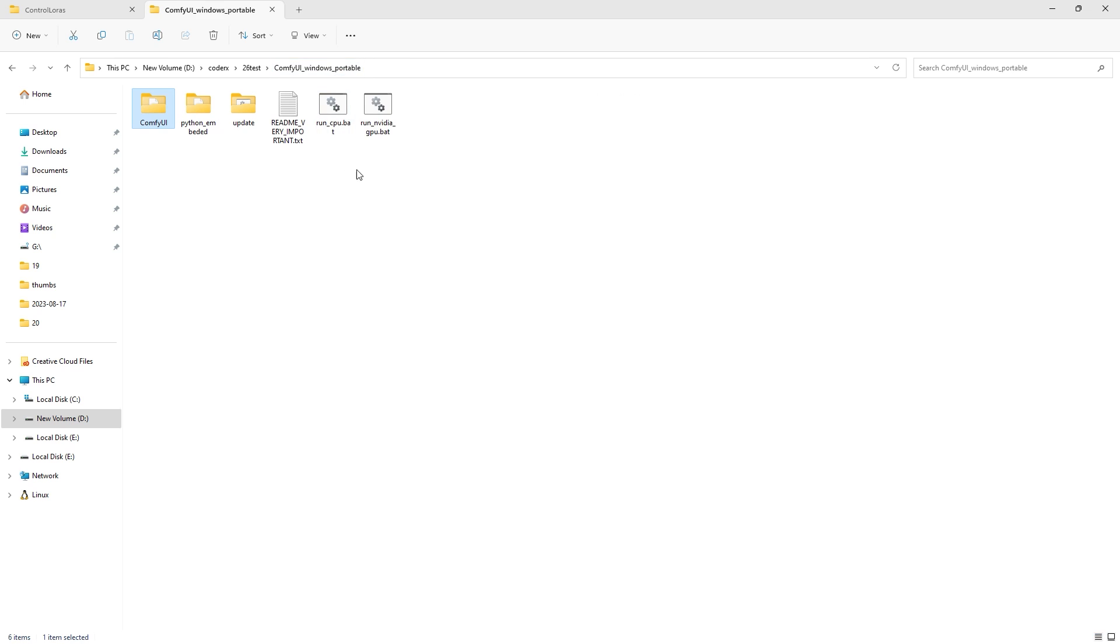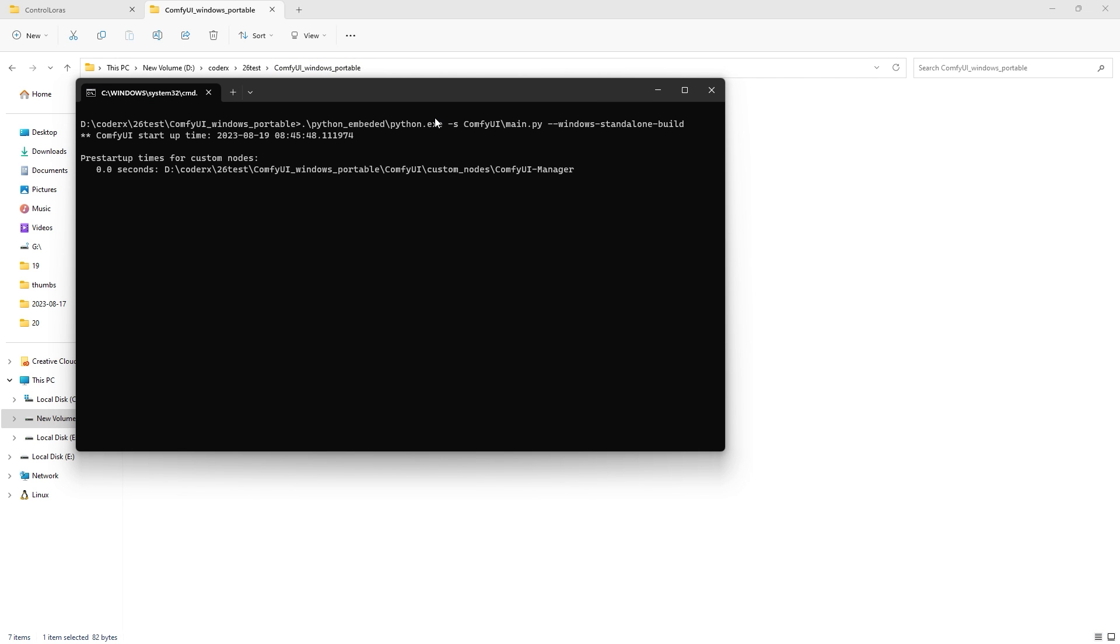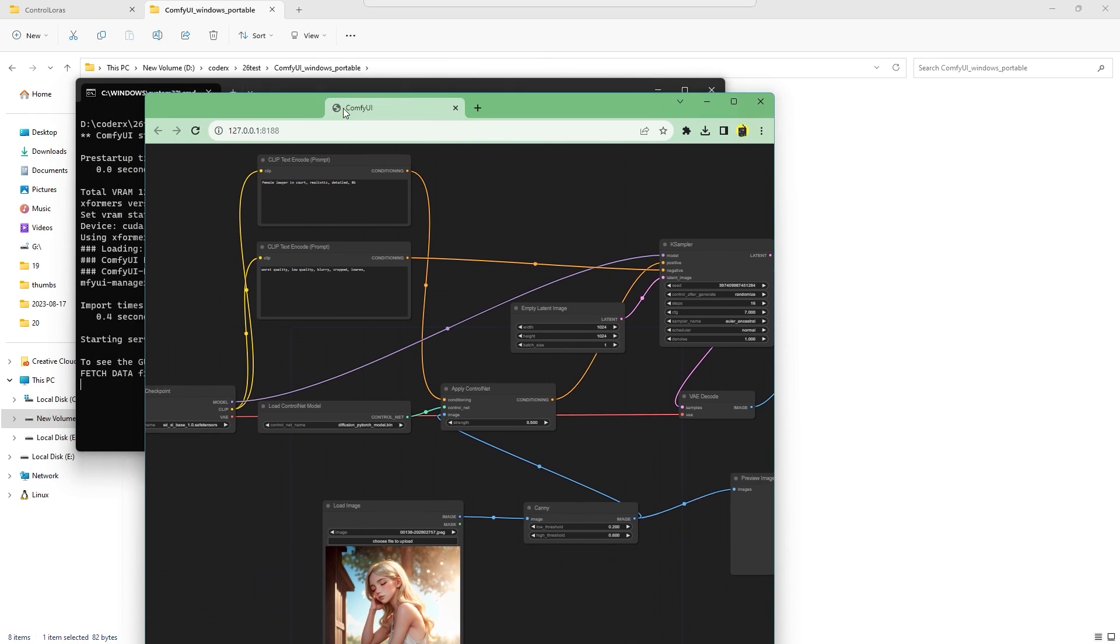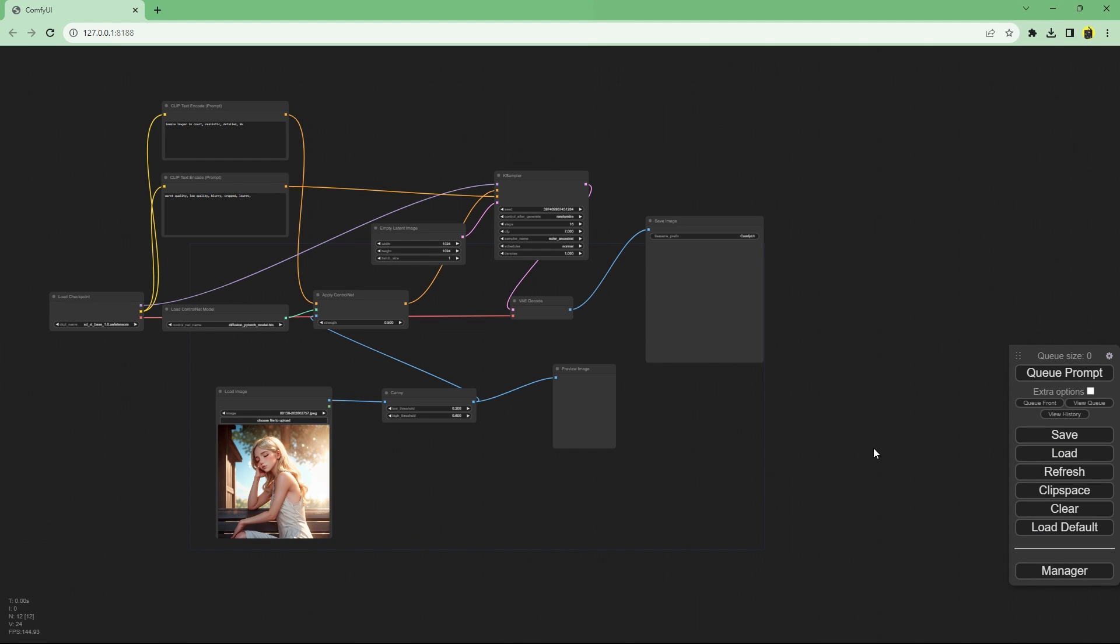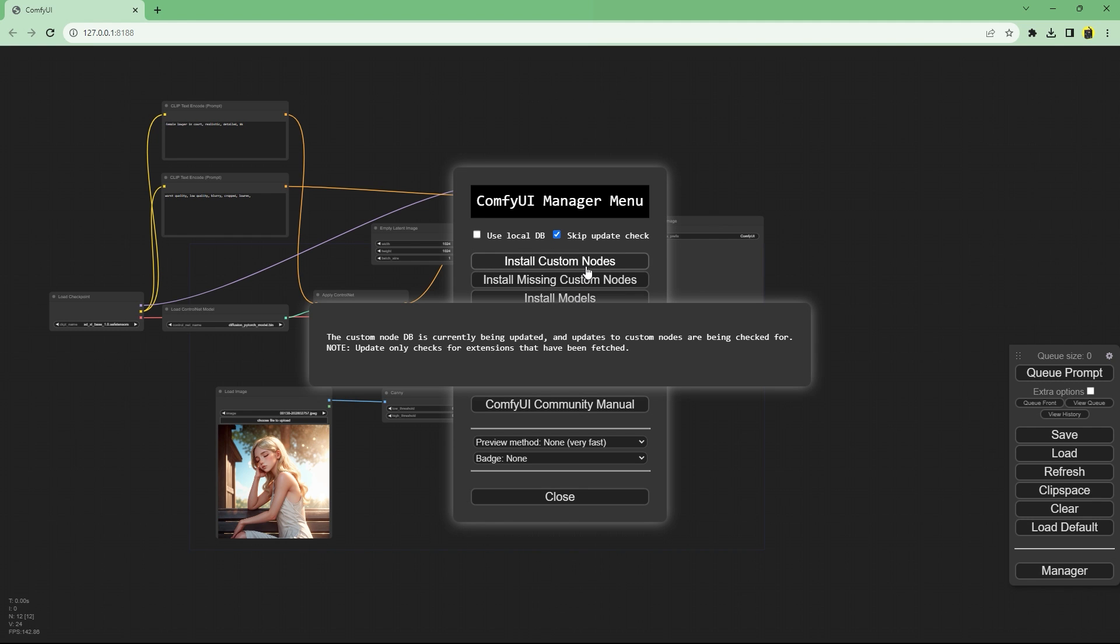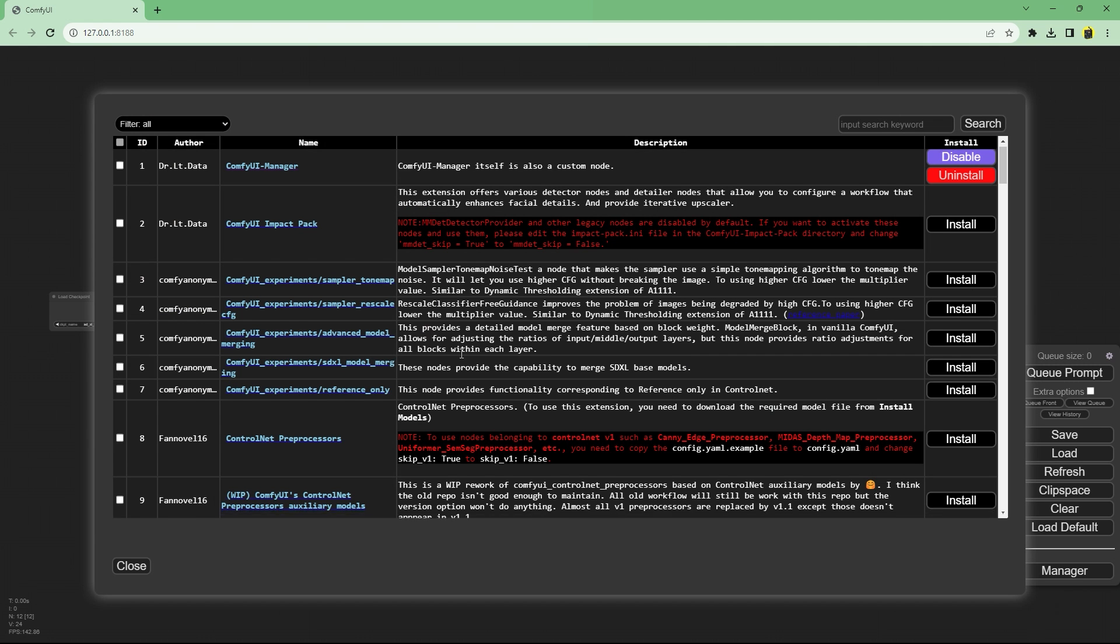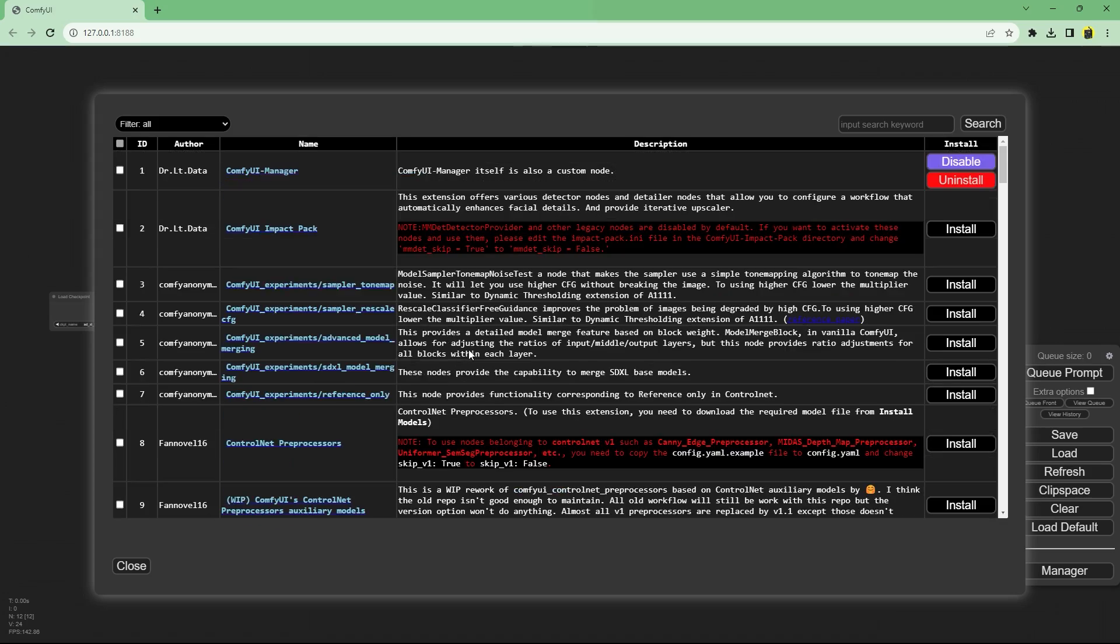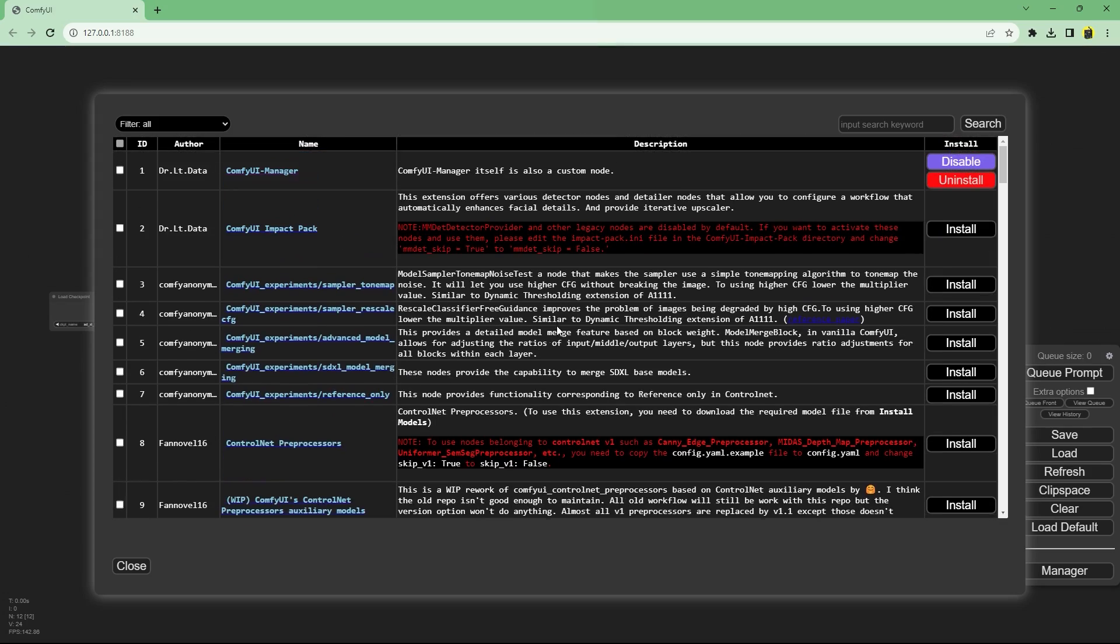Now run comfy as you normally would by double clicking run nvidia gpu dot bat. There's a bunch of nodes we can install by clicking on manager but we'll only install missing nodes as and when we need for now.